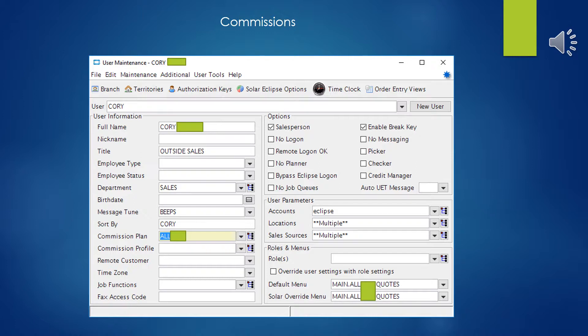Apparently you can assign several different plans to a particular salesman, which would make sense. And of course, if you do that, you'll have to keep in mind when you're running commissions that you don't overpay by not filtering out the plans that you didn't want to pay on. Anyway, so you can see this is straightforward in user maintenance, not a whole lot of surprises.